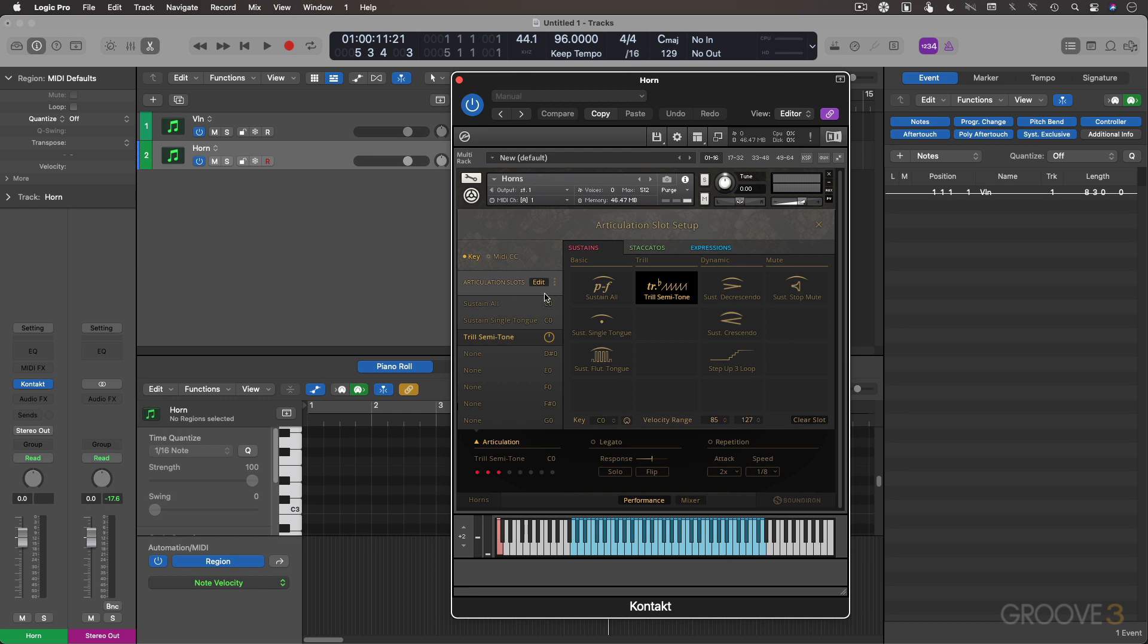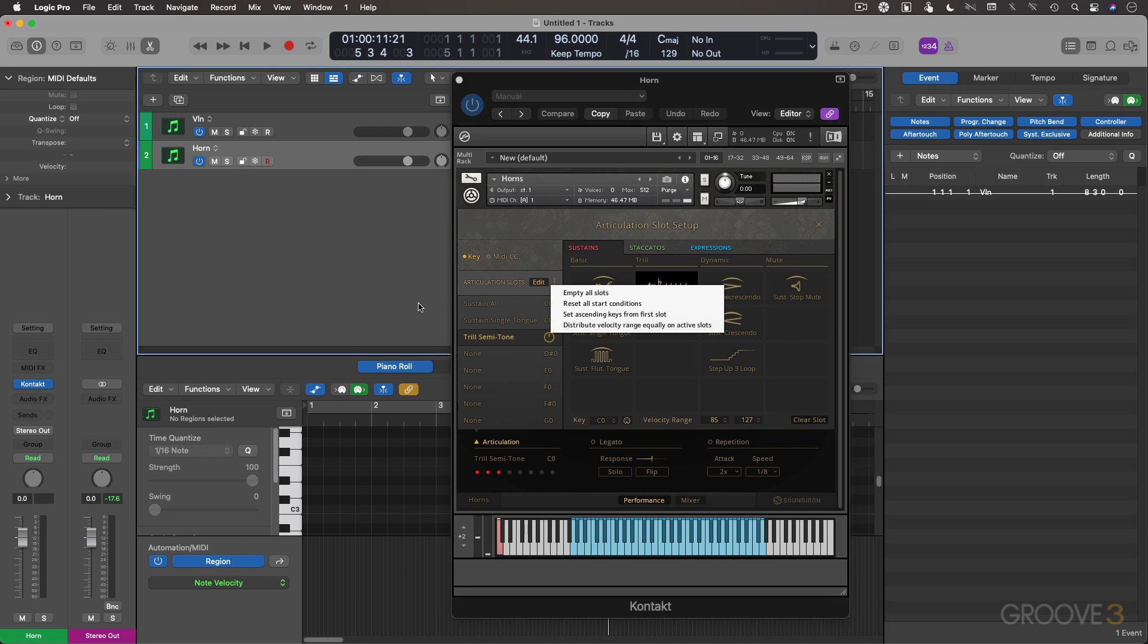Assign whatever articulations you want to work with in the same velocity switching to the same key switch note. Adjust the range here. You can also take advantage of the macro and use the distribute velocity range equally on all active slots to have it do the work for you. Let me get out of this.